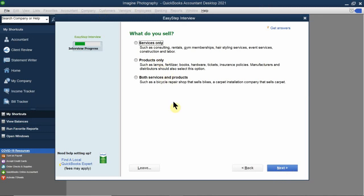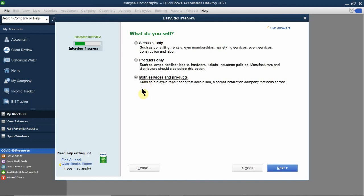The first question is: what do you sell? Do you sell services only, products only, or a combination of both? This will also help create your chart of accounts — you'll have one for sales and one for service. For Imagine Photography, I sell both a product and a service: my service is the photo shoot, and I sell products like packages, cameras, or picture frames. So I select the combination of both products and services.